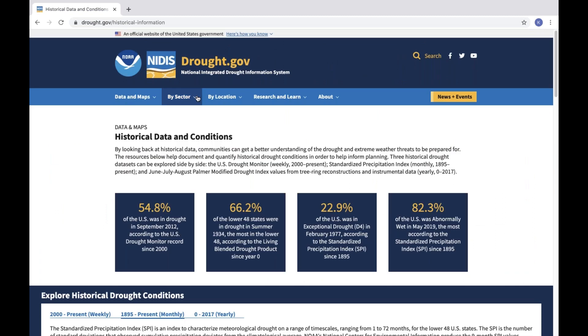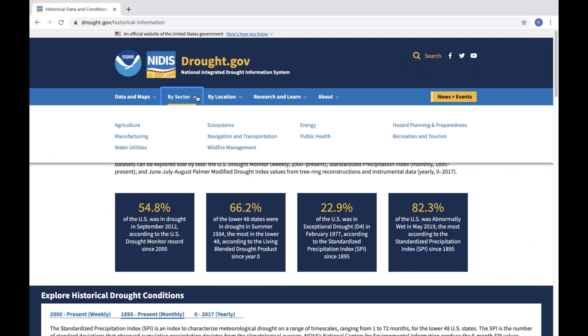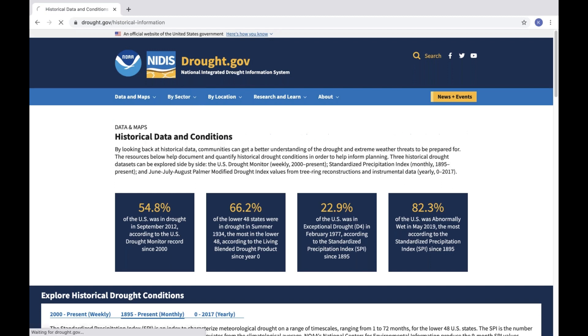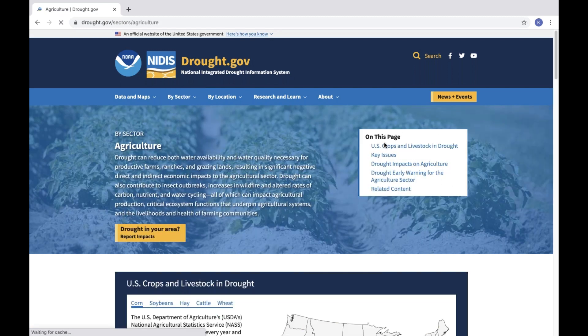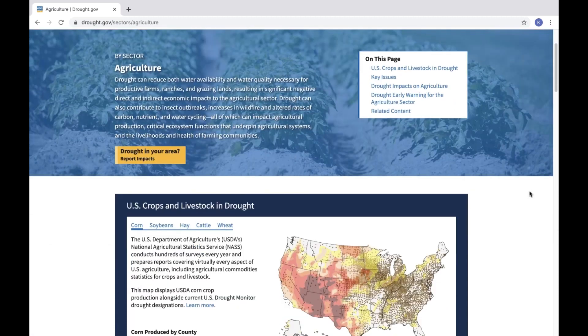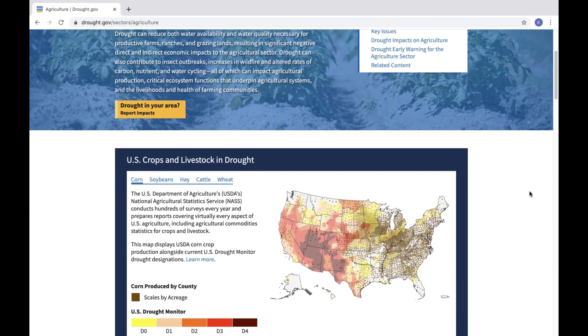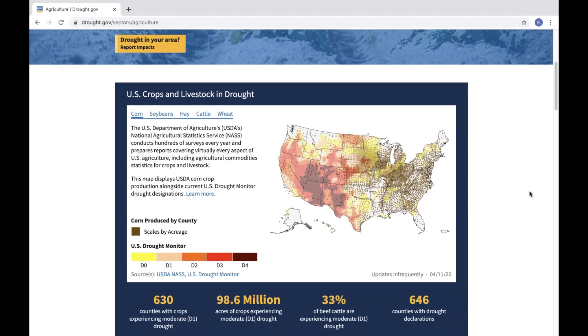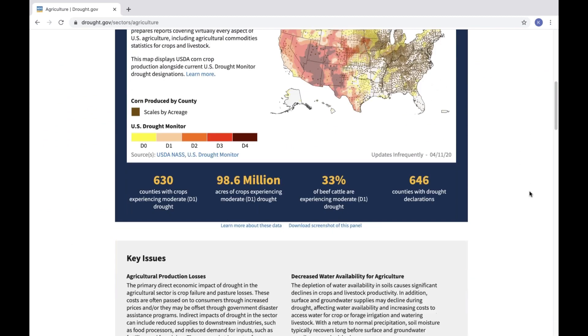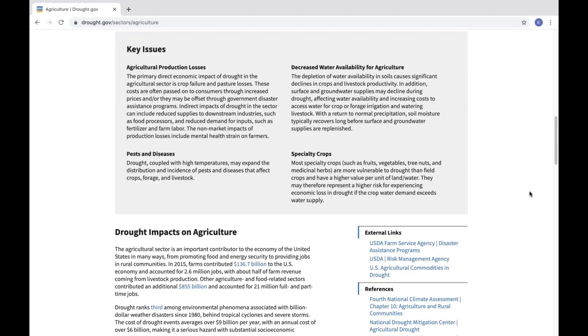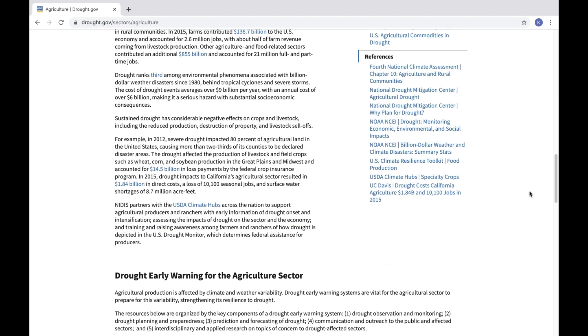Based on user feedback, we've also added a brand new by-sector section to the website, showing drought's impacts on different economic sectors. These pages serve as a landing page for people who work within each sector, from agriculture to water supply and more. Each page contains featured maps relevant to that sector that provide new ways of looking at drought, background on drought's impacts on that sector, and resources for drought early warning.